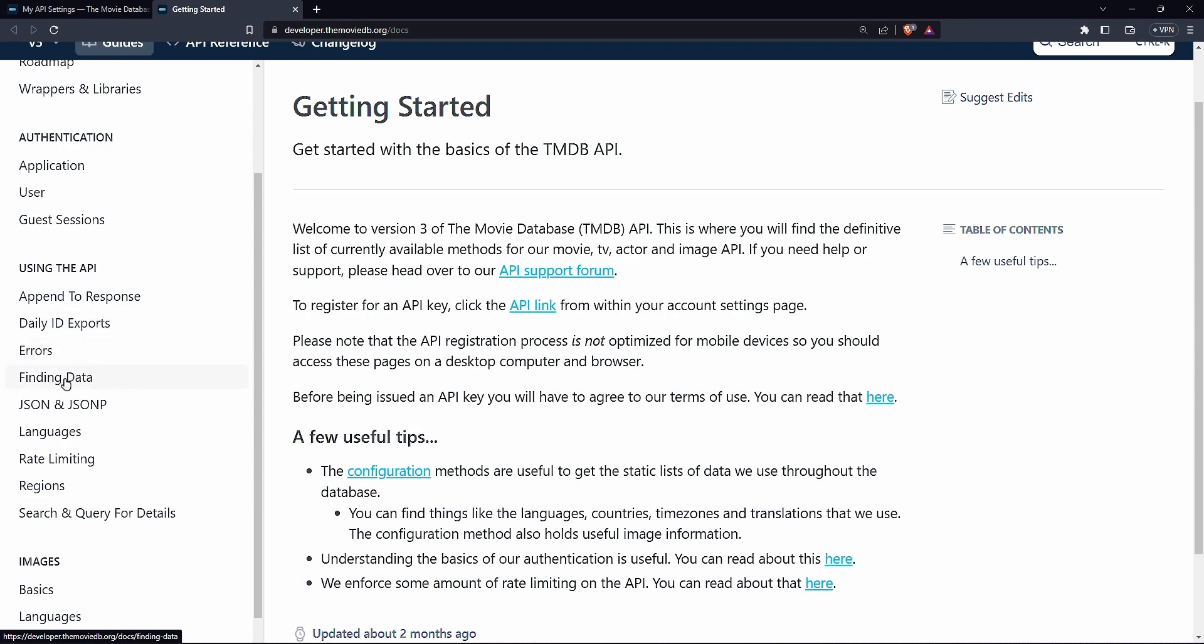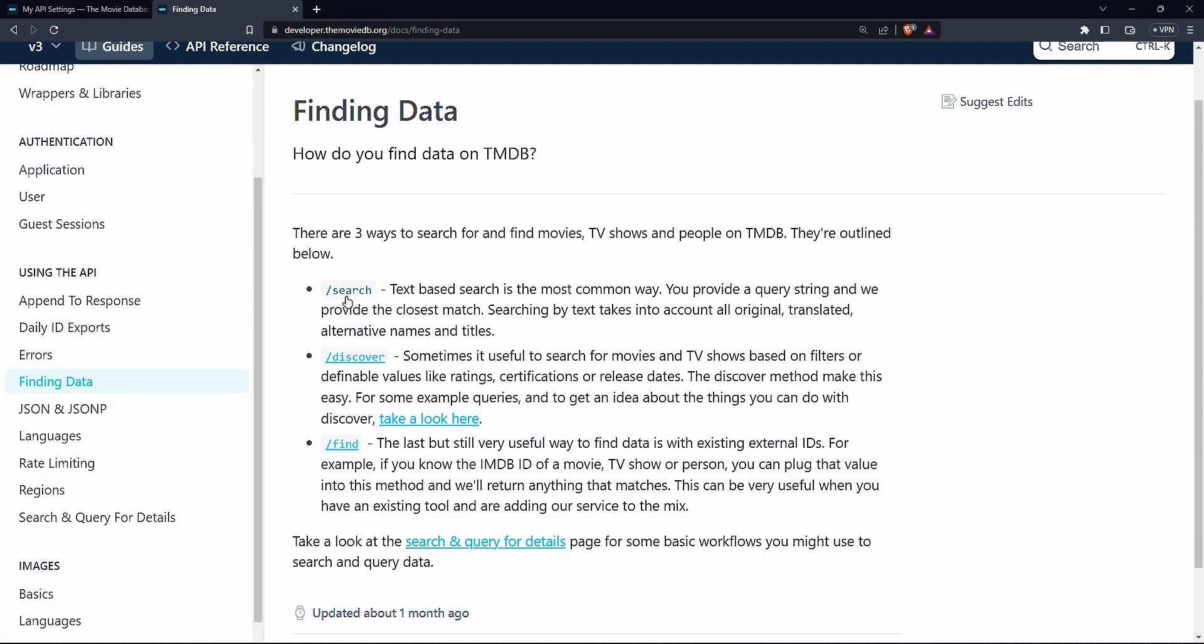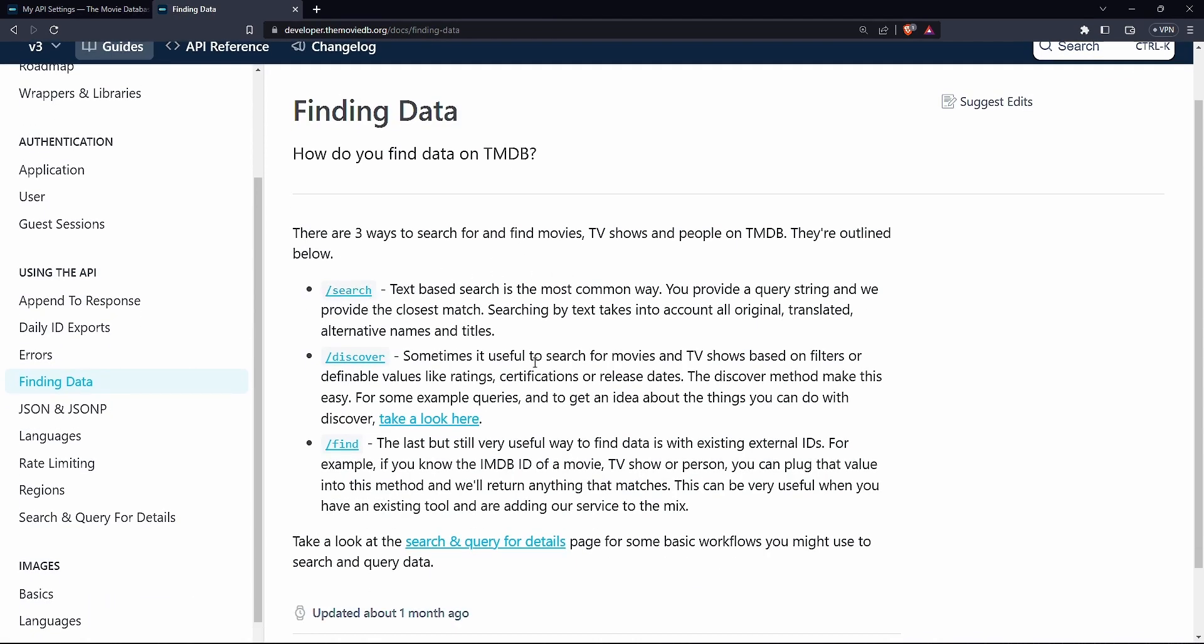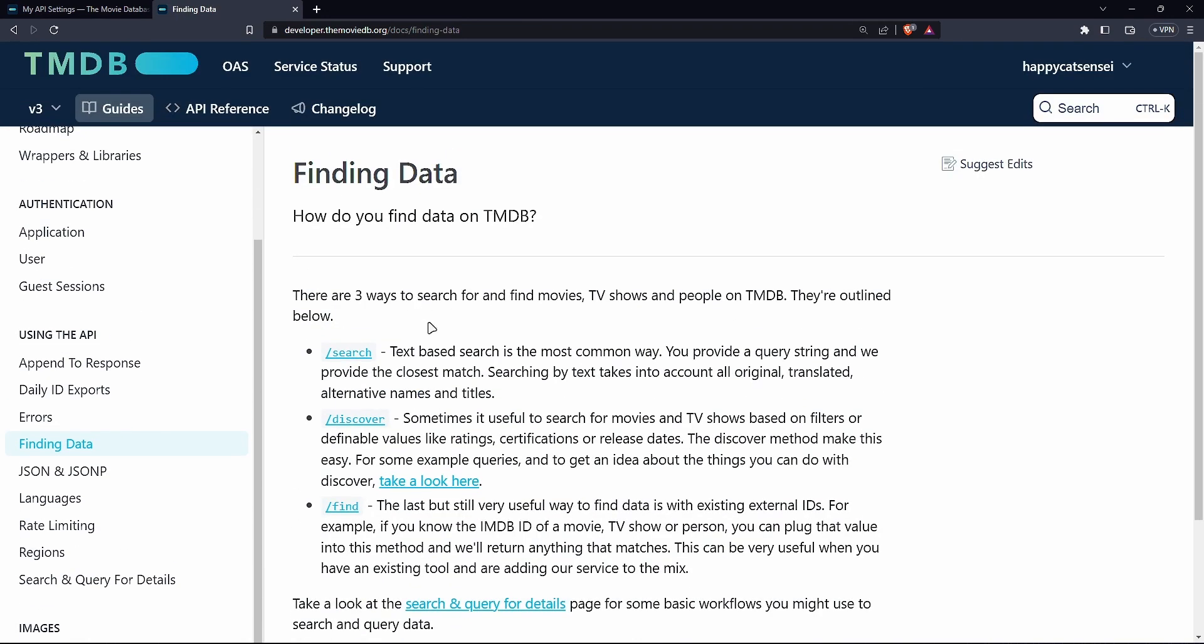You can click here and then you can see they are giving you a number of endpoints that you can use this last search. You can use discover or you can use find. But what I want to show you is